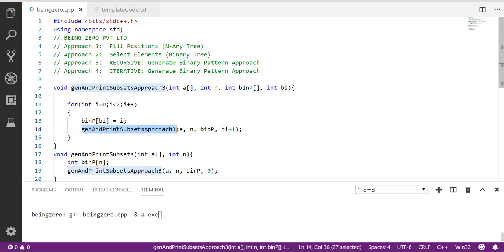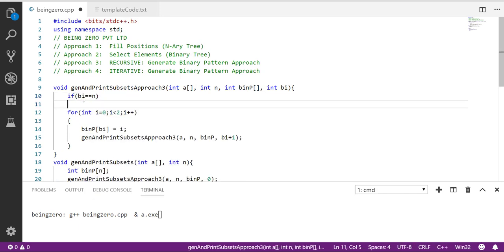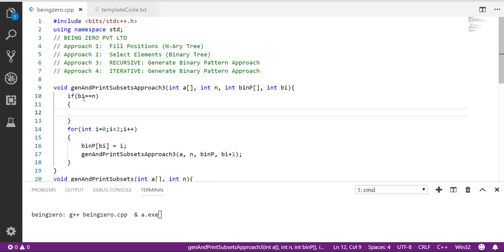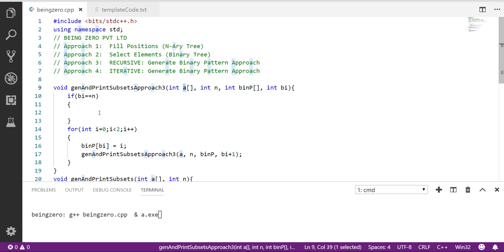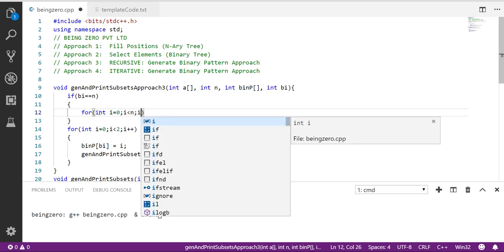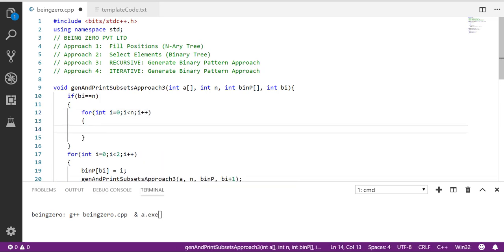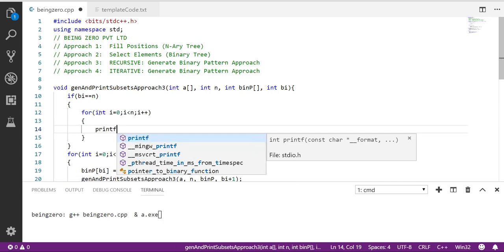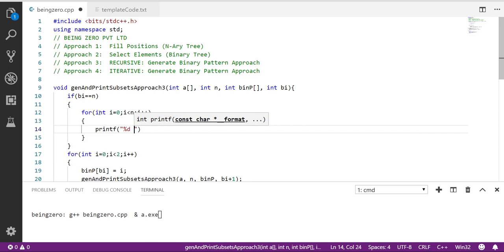Now when do we print the binary pattern? If bi becomes equal to n, that's where we print. But here, if you see, we will not be printing binary pattern. We will actually be printing array, that's the reason we passed array here. So what I can do is I can say for int i equals 0, i less than n, i plus plus. The printing is where the trick is. I'll print with printf and this will be the array, not the binary pattern.